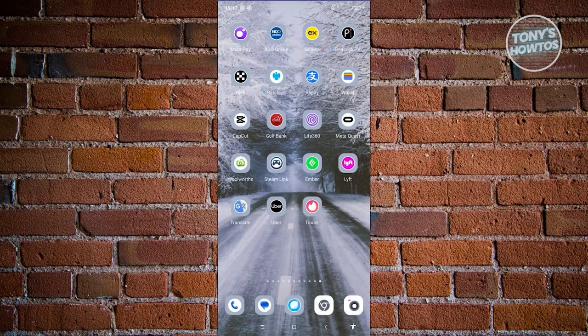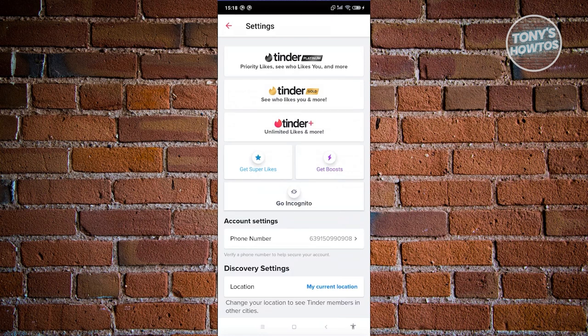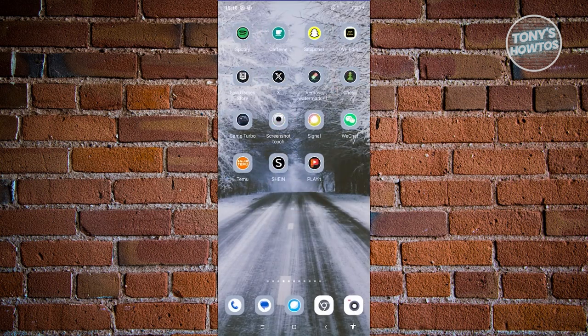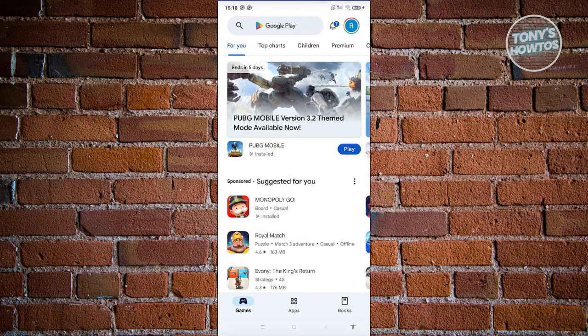How do you cancel your Tinder subscription? Typically the cancel option isn't available inside the Tinder app itself, because your subscription is managed through your Google account on Android. To cancel, exit the app and go to the Google Play Store. Open it and go to your profile icon at the top right.